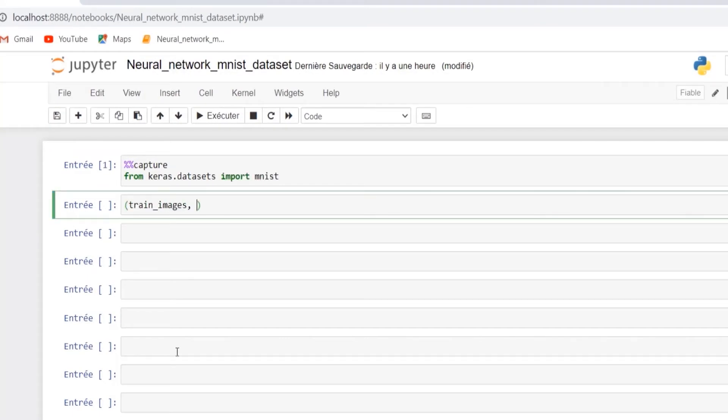From the MNIST we can load the train images, train labels, test images, and the test labels.